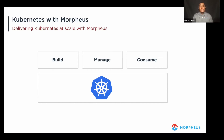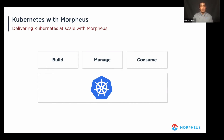Taking a look at Kubernetes within the Morpheus platform, there are three key aspects: build, manage, and consume. Build covers building out and deploying Kubernetes clusters. Manage covers managing existing Kubernetes clusters as well as clusters provisioned within Morpheus. Consume covers the actual consumption of Kubernetes for application deployments.